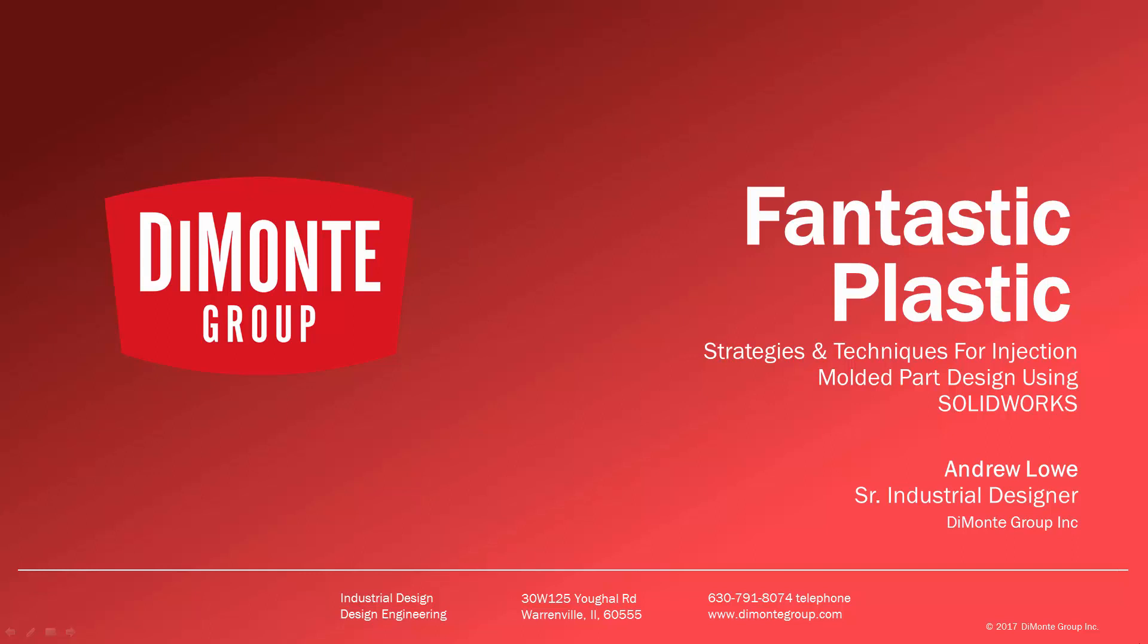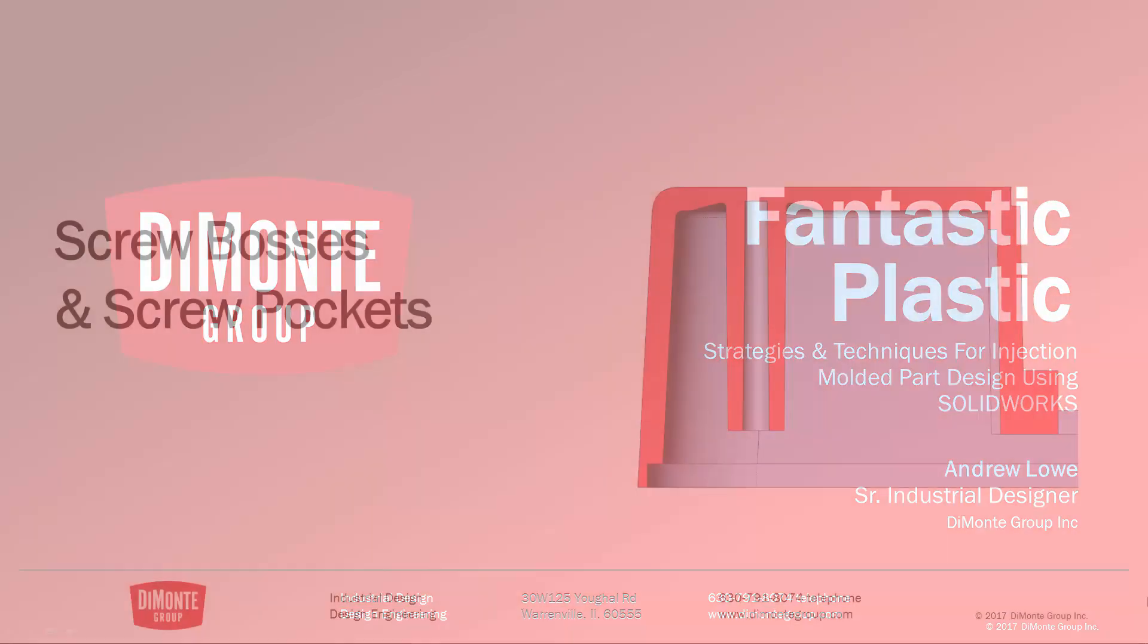I'm Andrew Lowe, a senior industrial designer with the DiMonte Group. The DiMonte Group is a full-service product development consultancy located just outside Chicago, Illinois.